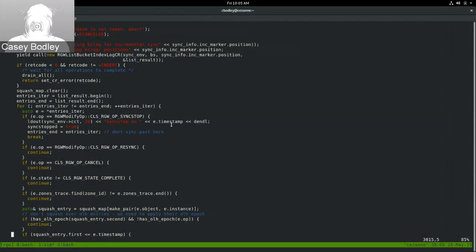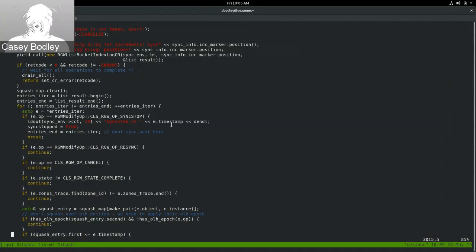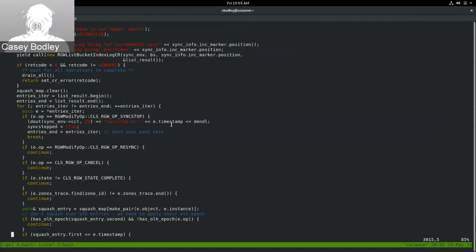Each of these multisite logs are sharded across multiple RADOS objects, for two main reasons: spreading the reads and writes across OSDs in the cluster, and spreading the replication work across different gateways that may be running in the same zone. The sharding for the metadata log defaults to 64 objects. The data log is 128. And the bucket index log has the same shard count as the bucket index.